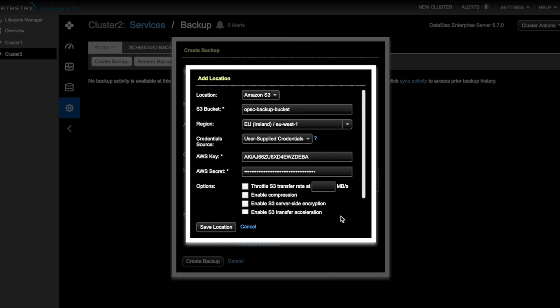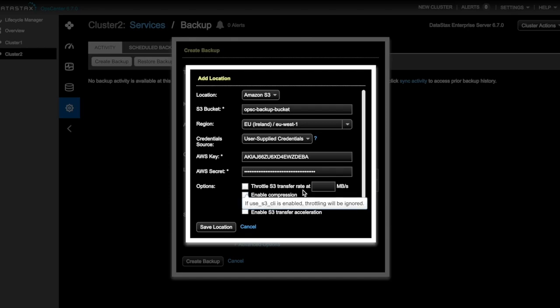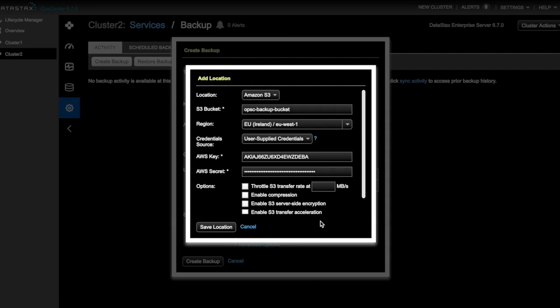Now, a few options are available for our backup to S3. On large backups in environments where bandwidth is limited, you might want to throttle your backup speed to S3, which you can do by selecting Throttle S3 Transfer Rate. Because this backup is relatively small, we're not going to select that one. And for these other options, see the DataStax documentation for an explanation.